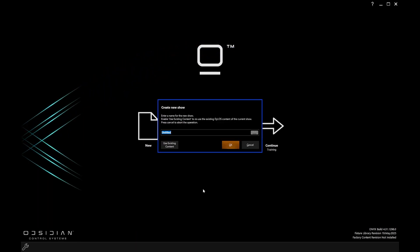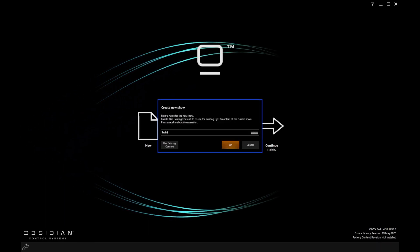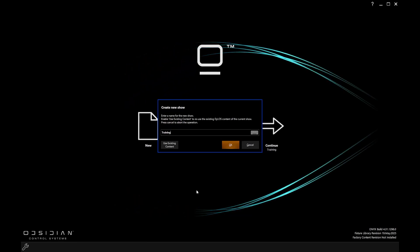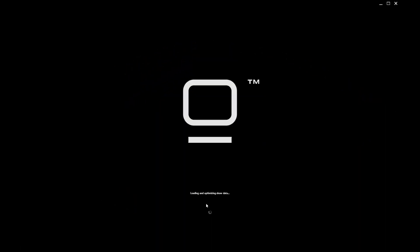I can give my show file a name, 'training', and click OK. Onyx is then going to start a fresh show file with no fixtures patched and no programming done at all. We're going to be able to start doing some programming and creating our show.